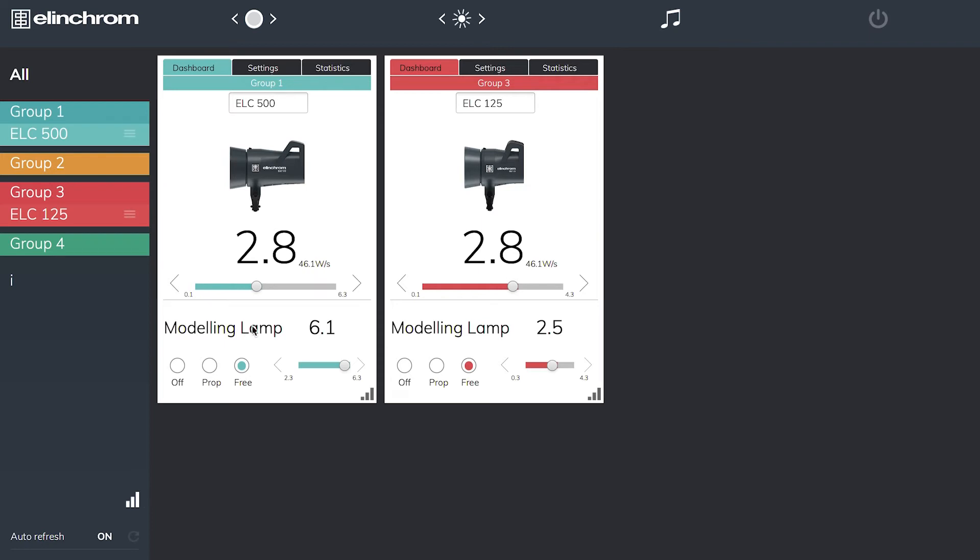The modeling lamp power is set to 6.1 on this unit and the modeling lamp is on here at 2.5. We can adjust in tenths of f-stops or we can use the slider to go up in larger increments. I have a free, a proportional, or an off setting for my modeling lamp, exactly as I would on the head.